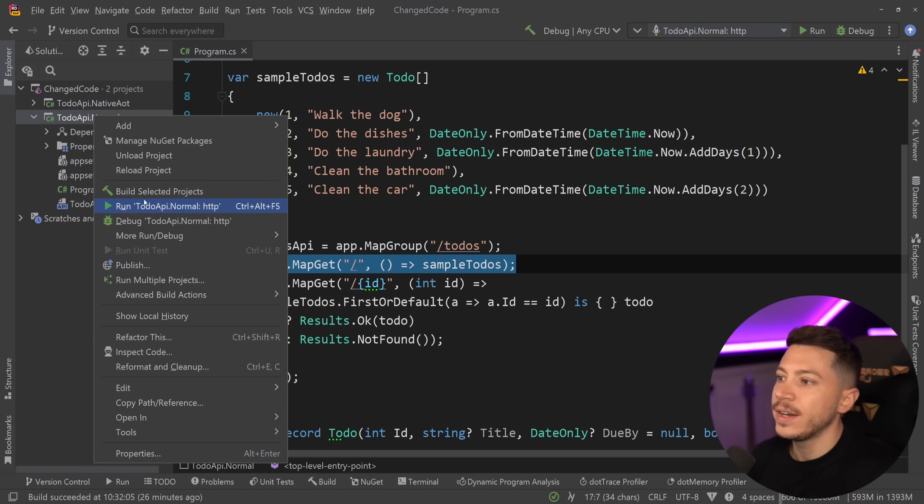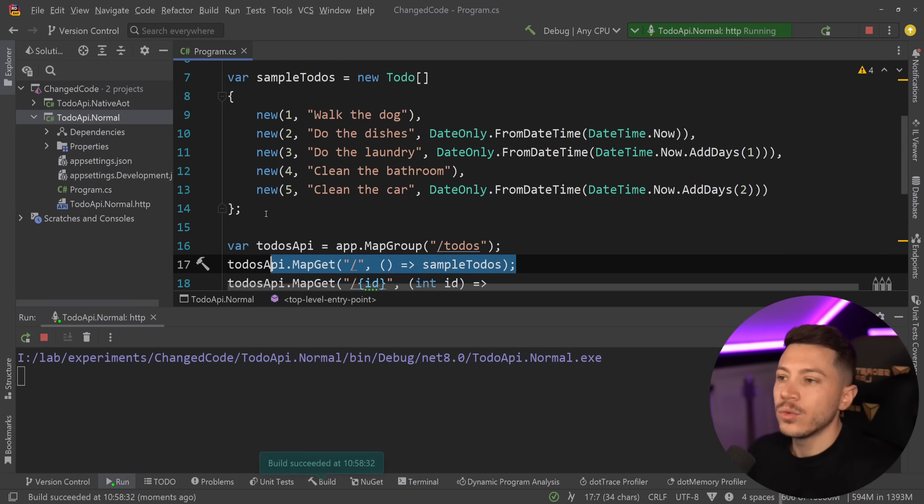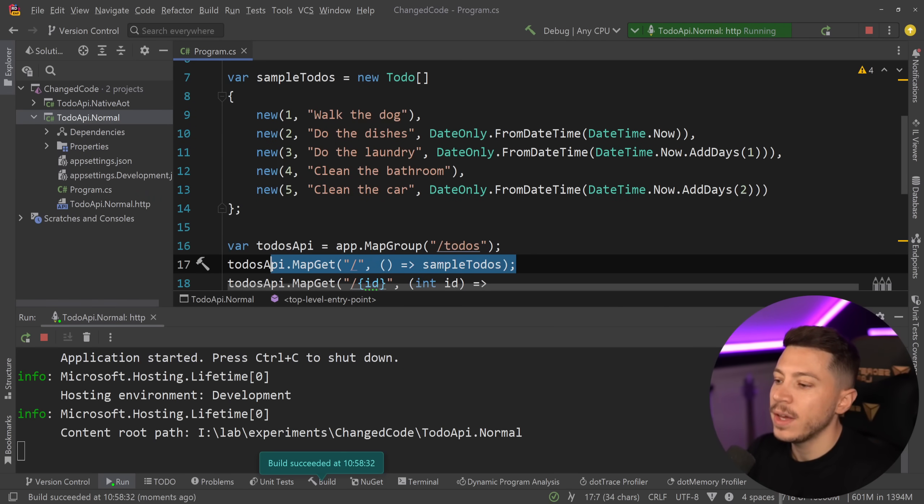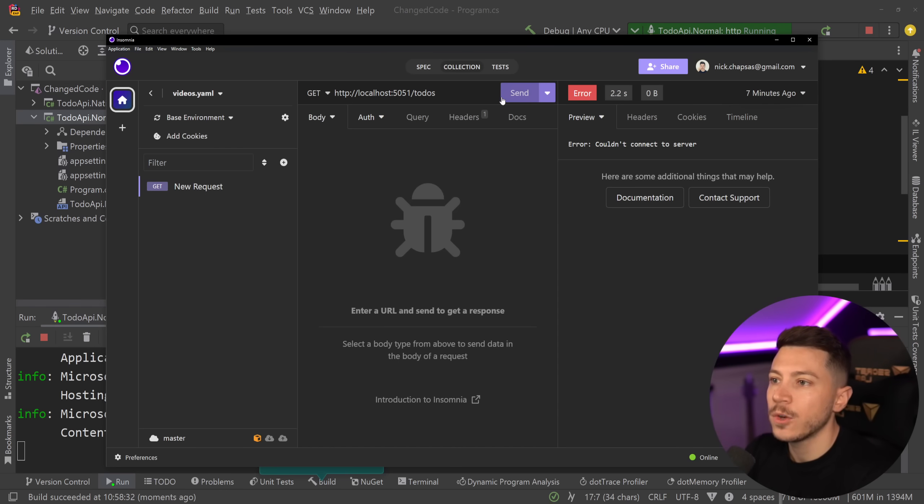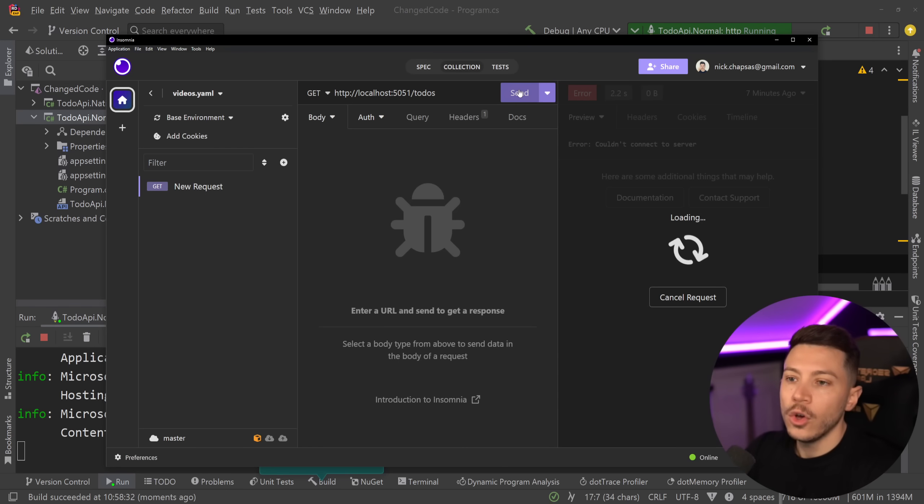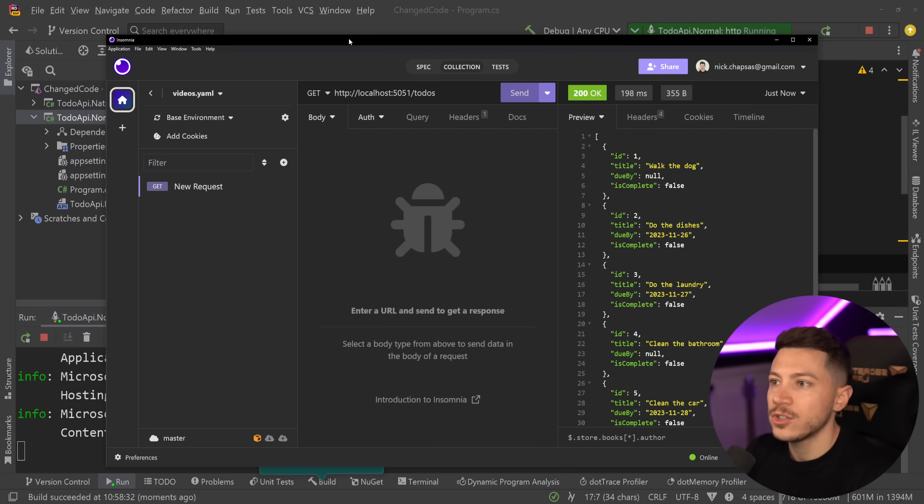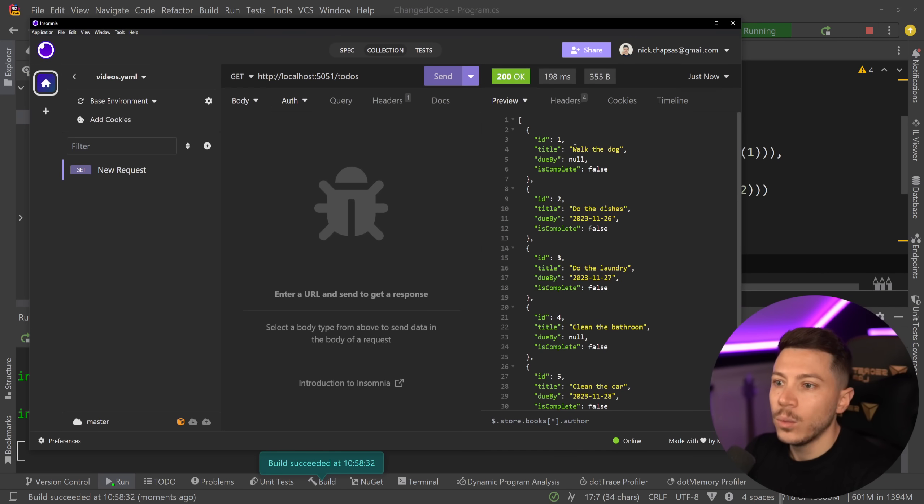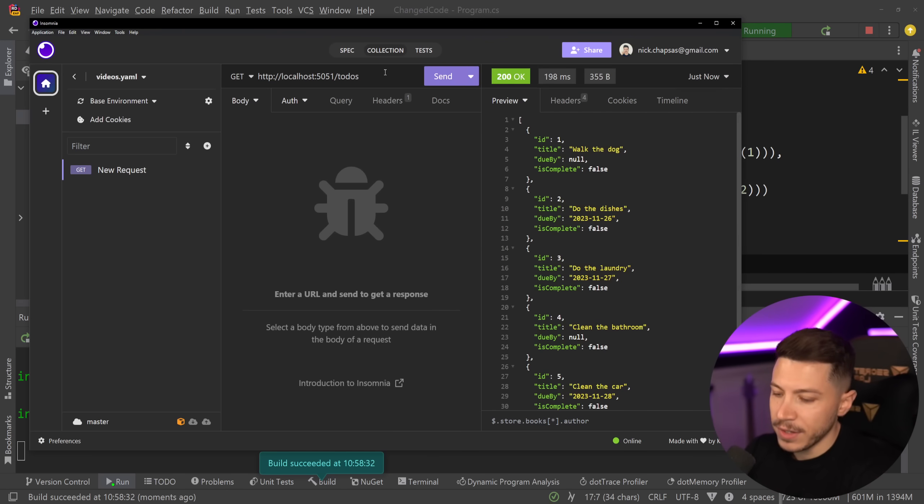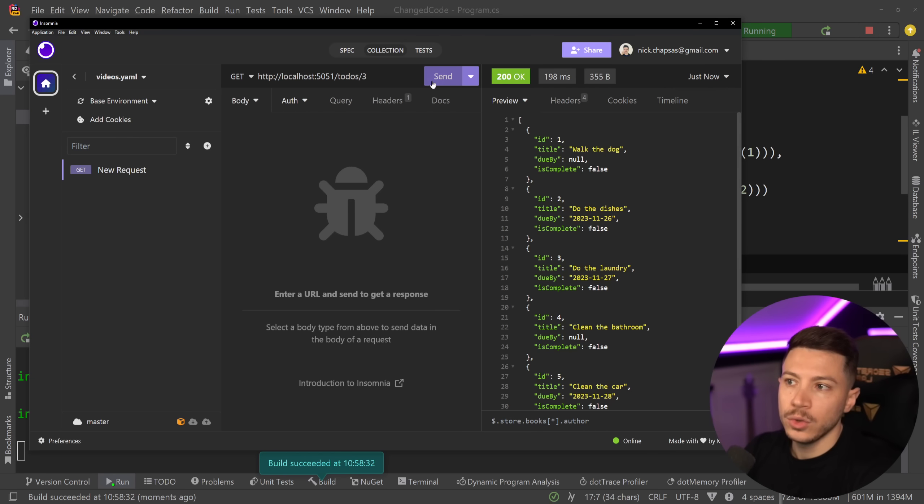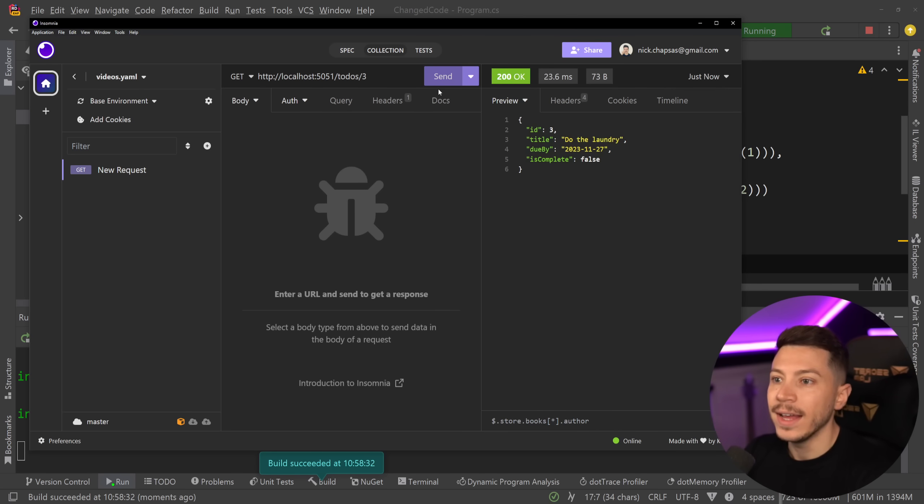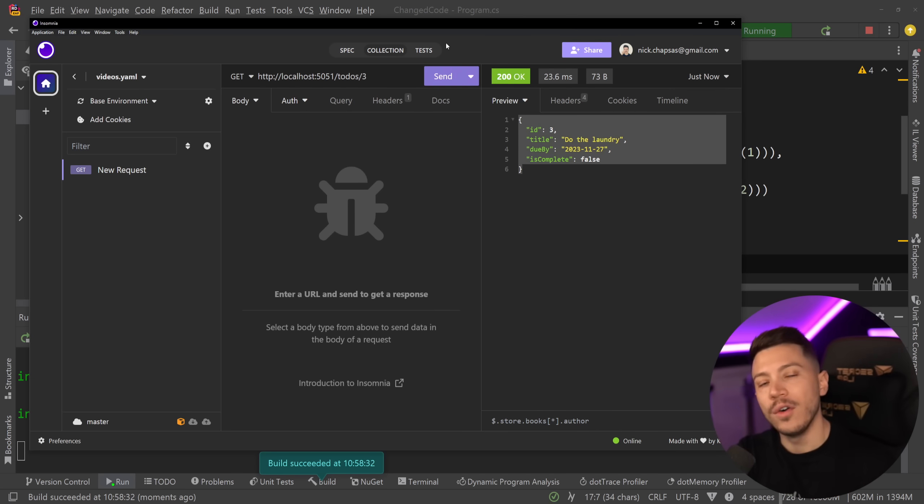So if I go ahead and run this, my API is running. I'll go to Insomnia, call all to-dos, and as you're going to see, we're going to get them. And if I say to-dos 3, for example, do the laundry, which I hate, then I can get this.